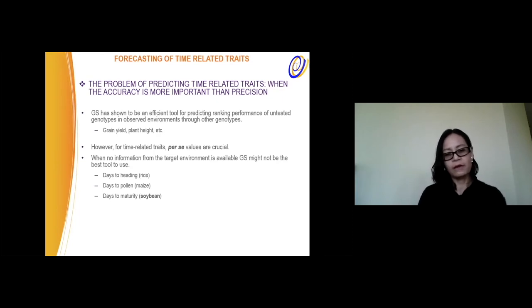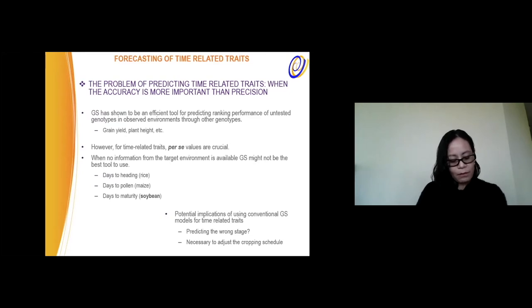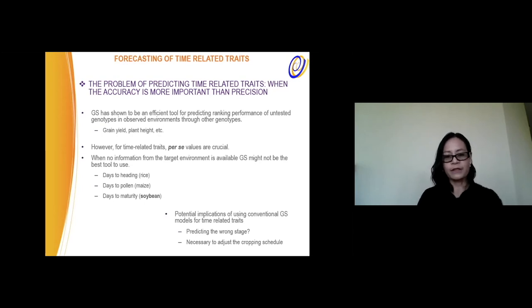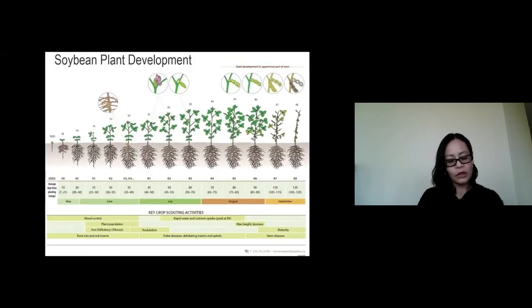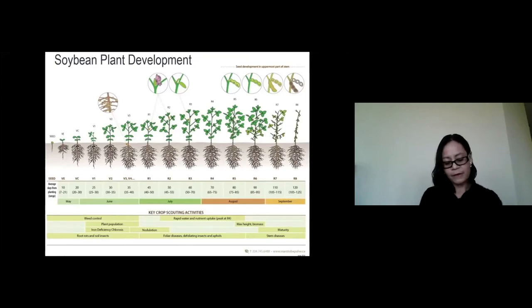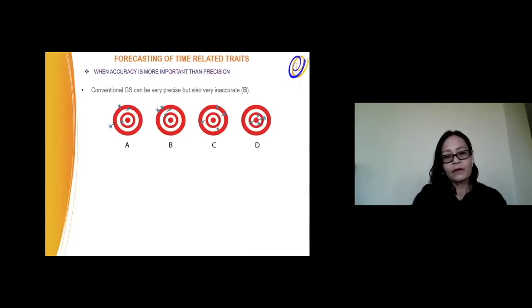In these cases, when we want to predict days to heading in rice, days to pollen in maize, or days to maturity in soybeans, maybe we cannot use genomic selection directly, but there might be some potential indications of using it. For example, when we want to predict some stages — say the flowering stage in soybean — and predict something else like days to maturity, maybe we will be adjusting the cropping schedule. Soybeans have many important growing development stages, starting from the planting seed until the reproductive stages, where breeders are very interested for selection and considering local adaptations.